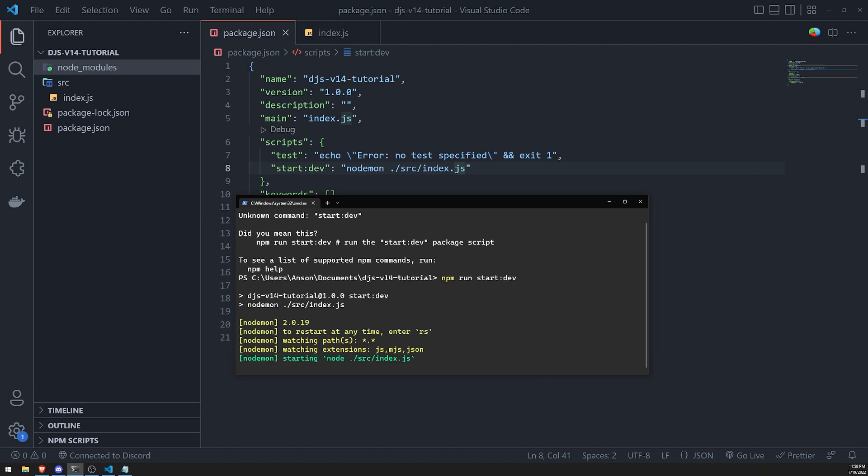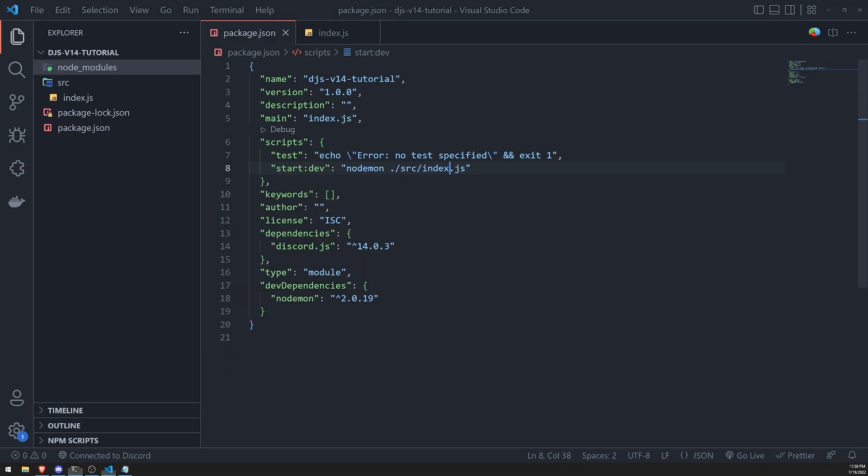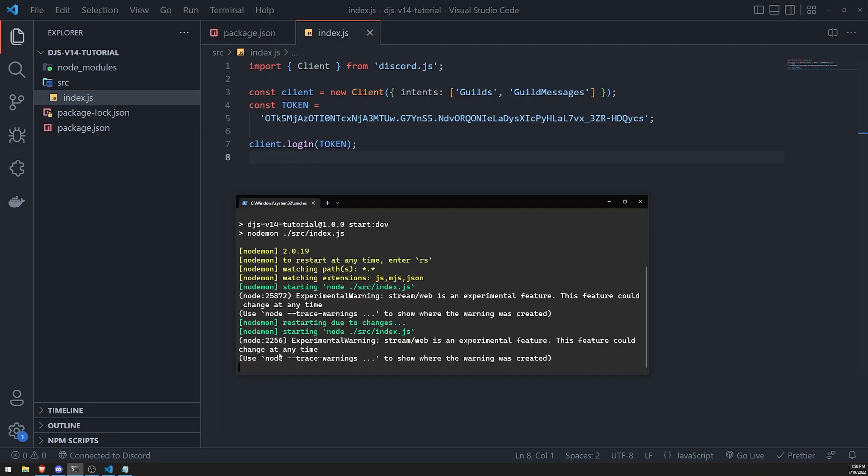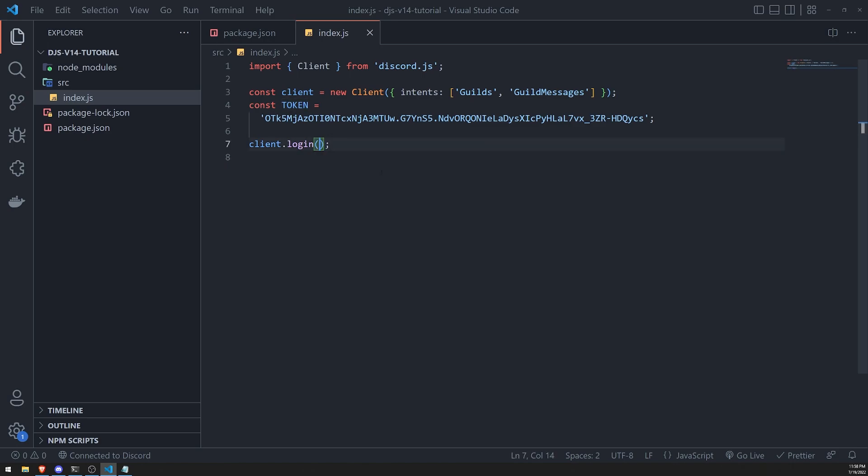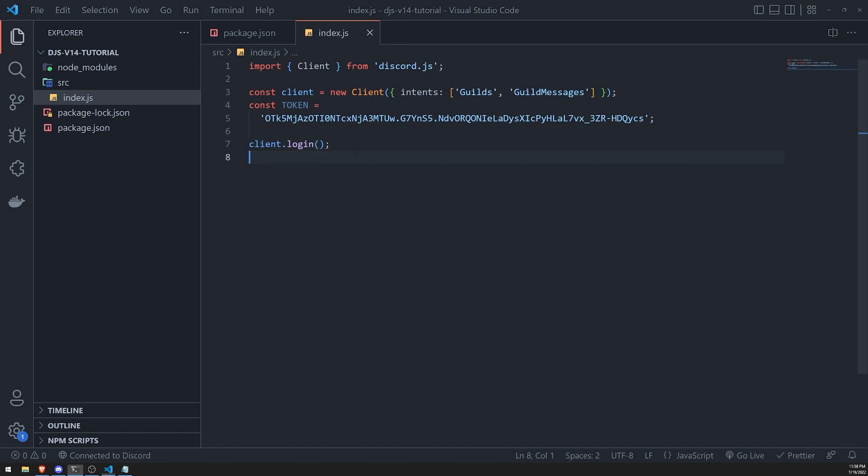Now watch this: if I do Ctrl+S, if I save, you're going to see that it's going to say restarting due to changes. Every single time I modify something—I remove this—you're going to see now it's going to give me an error saying that an invalid token was provided. So this is going to speed up development.